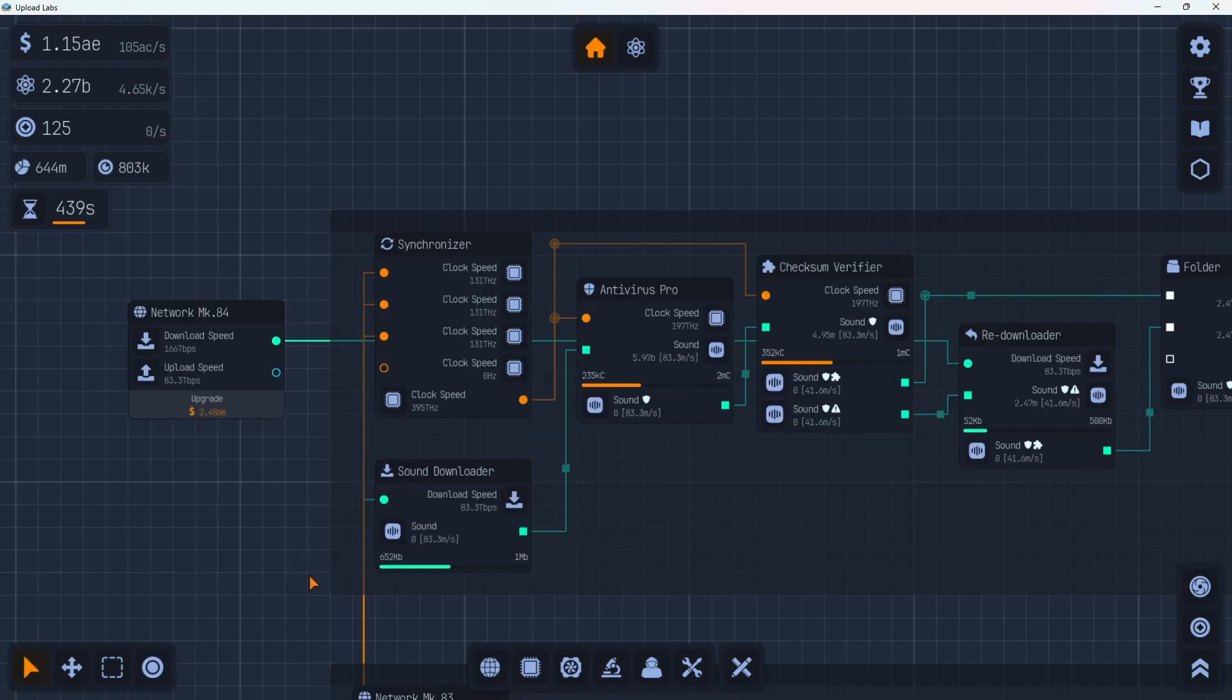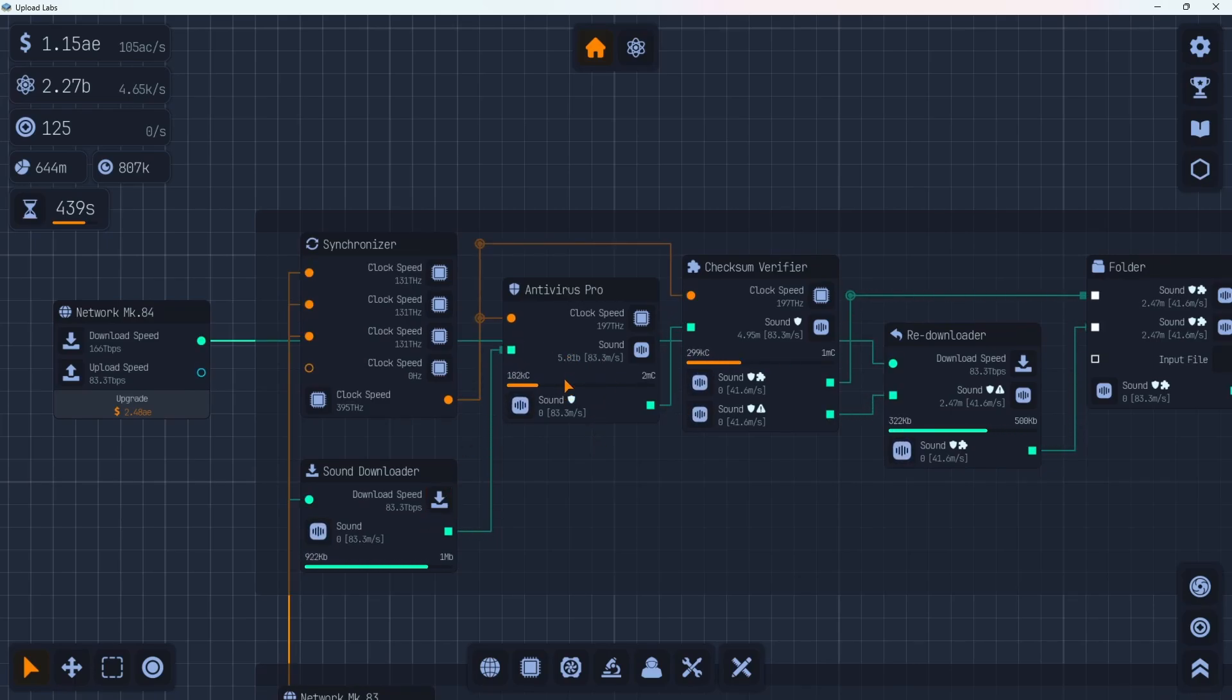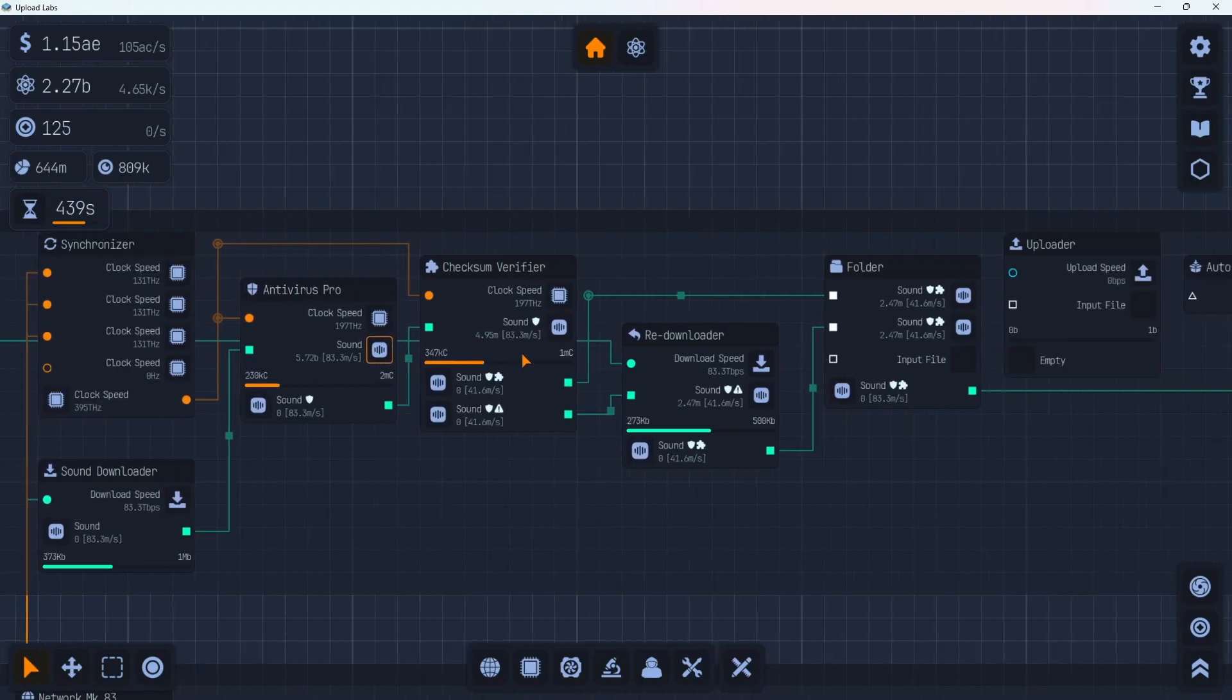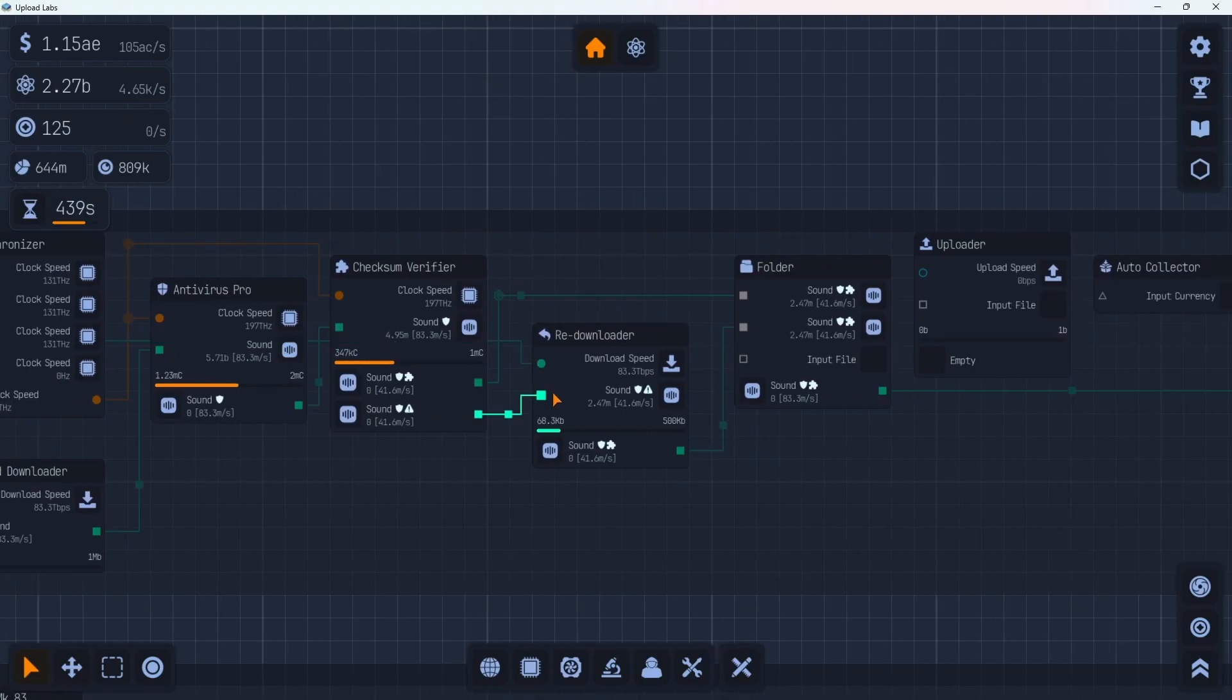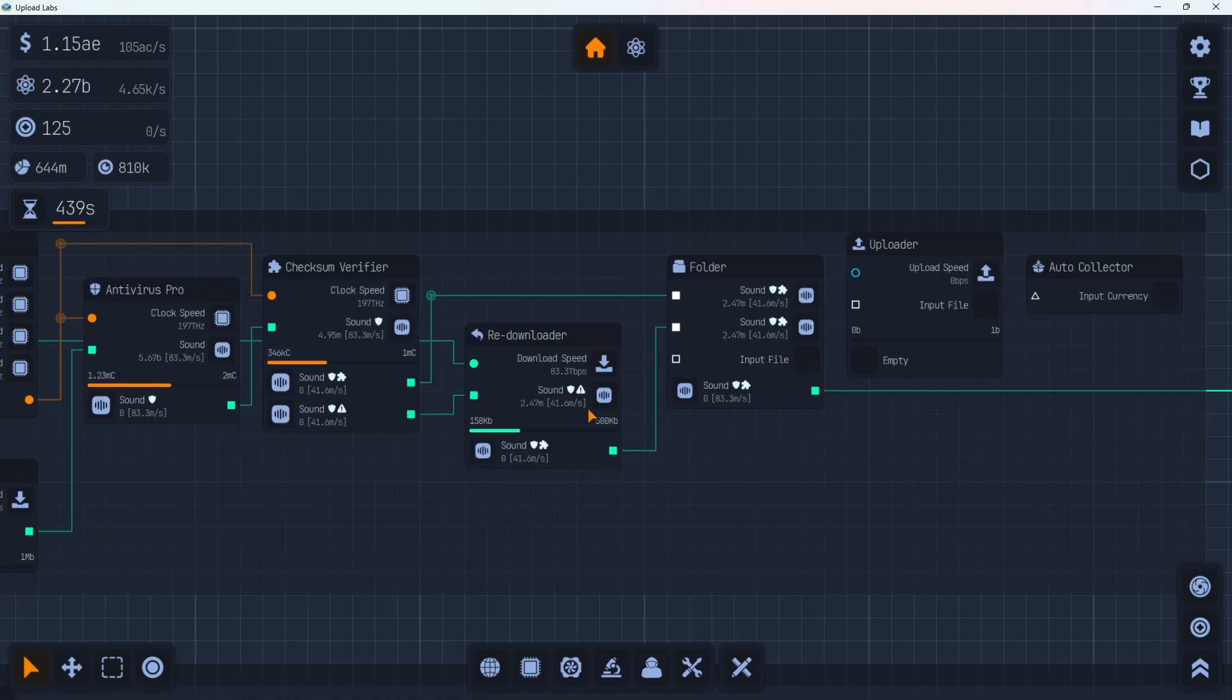All right, so taking a look at the sound files here, we got 83.3 million coming in per second. That is going to the antivirus pro here. This number was backlogged here, but it's slowly counting down since I got enough clock speed hooked up to it. This one's stuck at 4.95 million. We'll see if that goes down once this clears out. And then there's a little backup here too, 2.47 million.